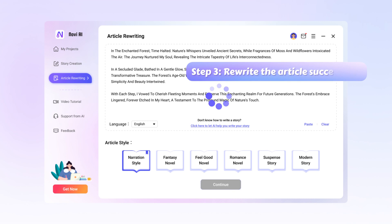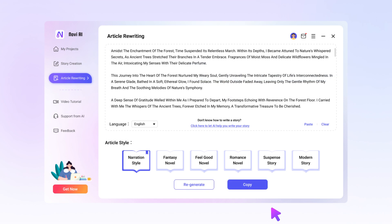Step 3, likewise, wait for the program to finish the process. When it's done, you can copy the polished article content and then make it a video as well. Or, if you need a better result, just click to regenerate.